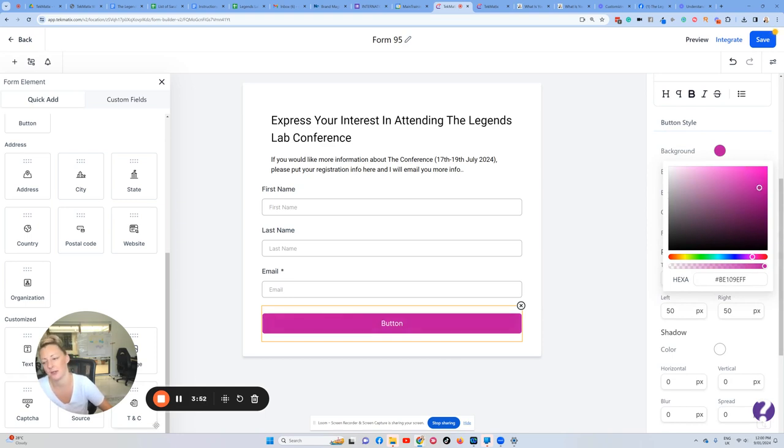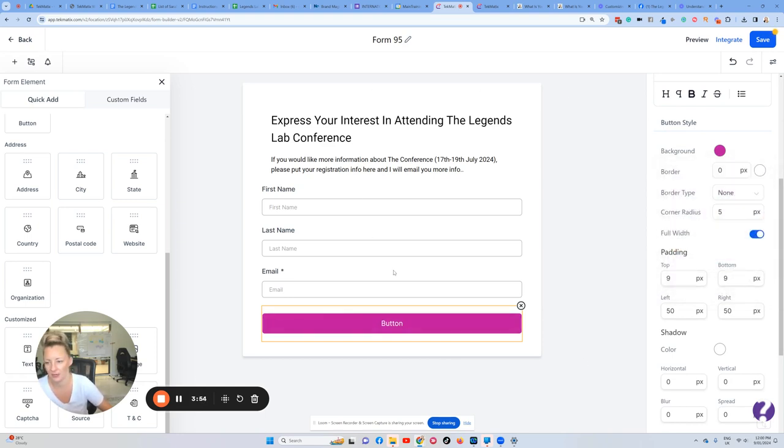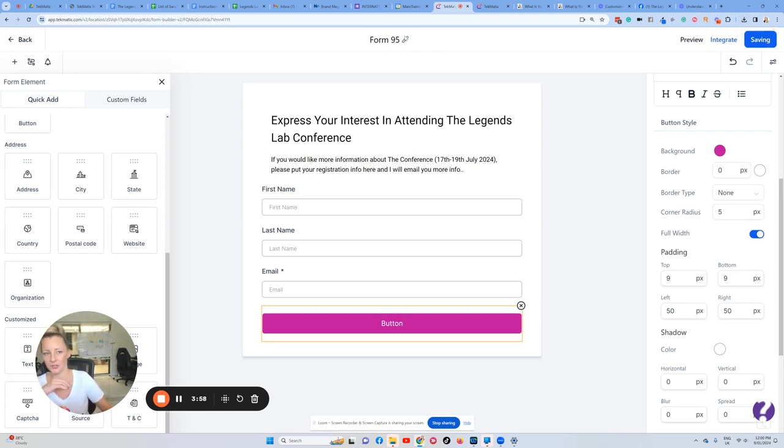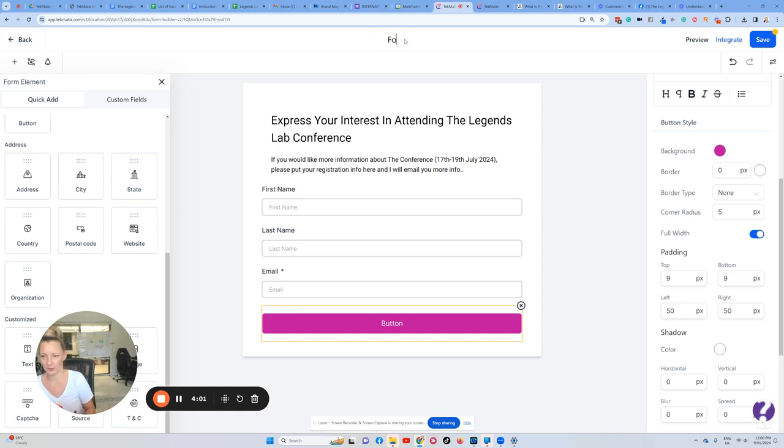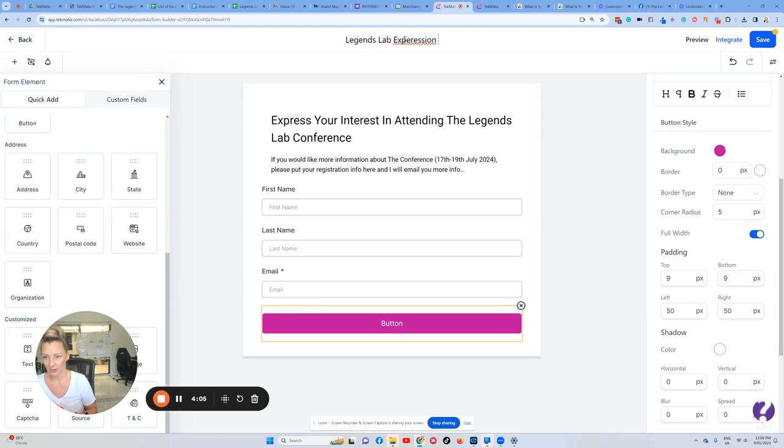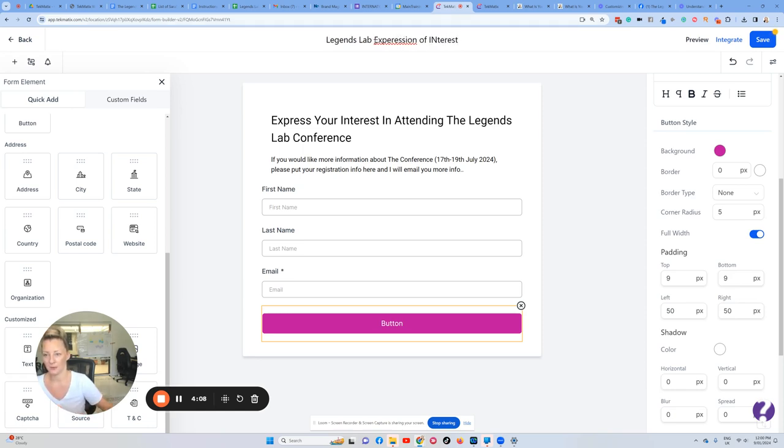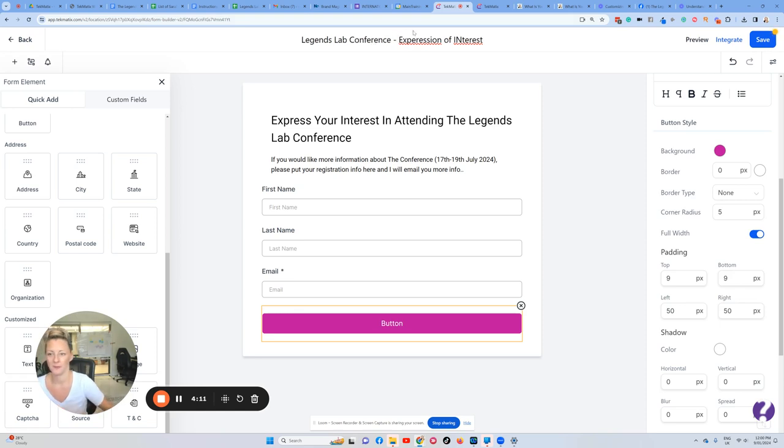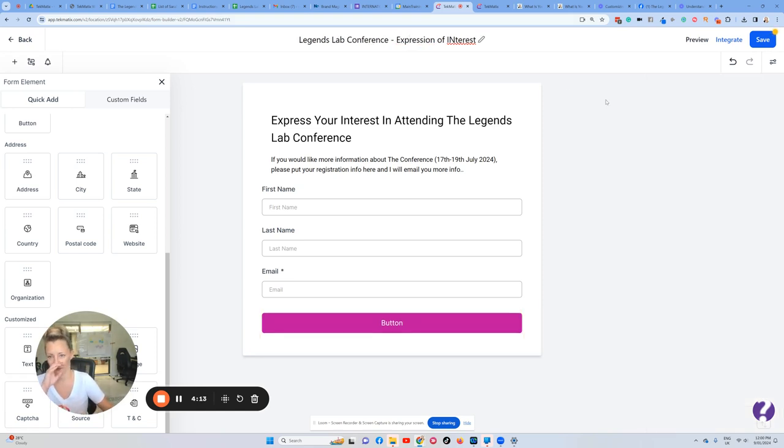your form as well: Legend's Lab Conference - Expression of Interest. Save again. Now you want to grab the link for this if you're going to be sharing this with anyone.